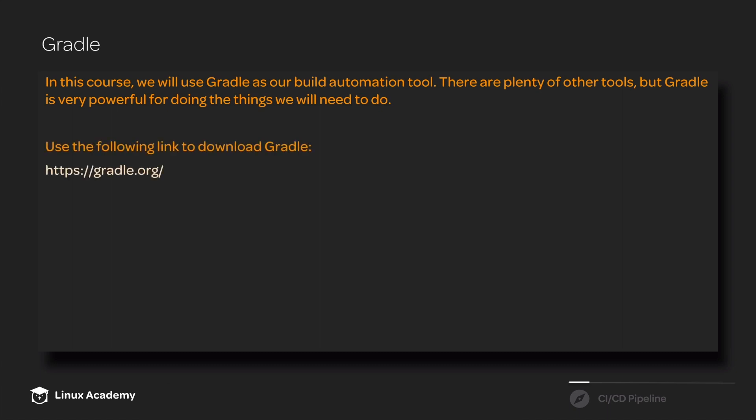You can download Gradle at gradle.org. You can also find plenty of documentation, walkthroughs, and tutorials if you want to go a little more in depth and learn more about the details of Gradle than what we go over in this particular course.